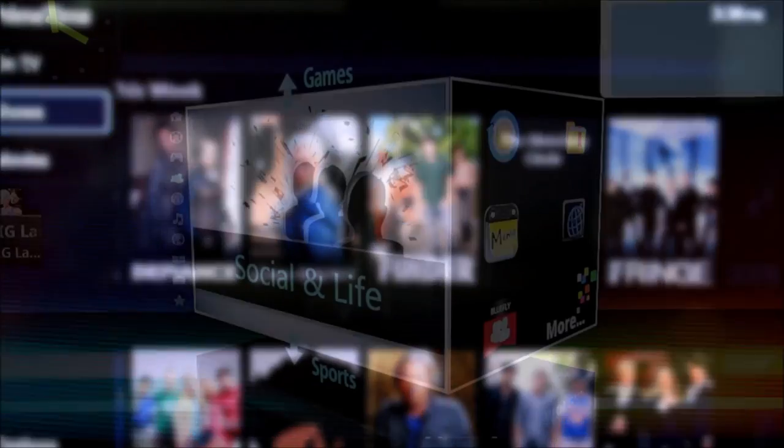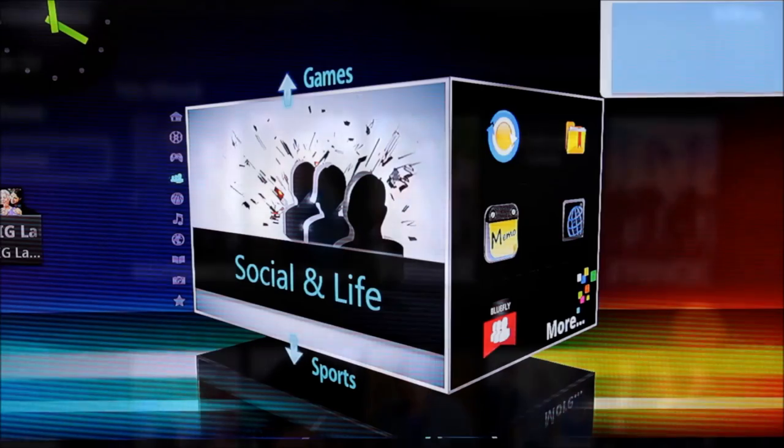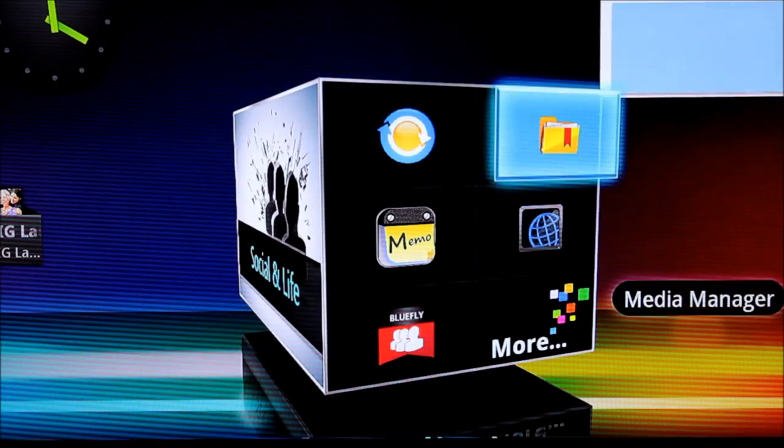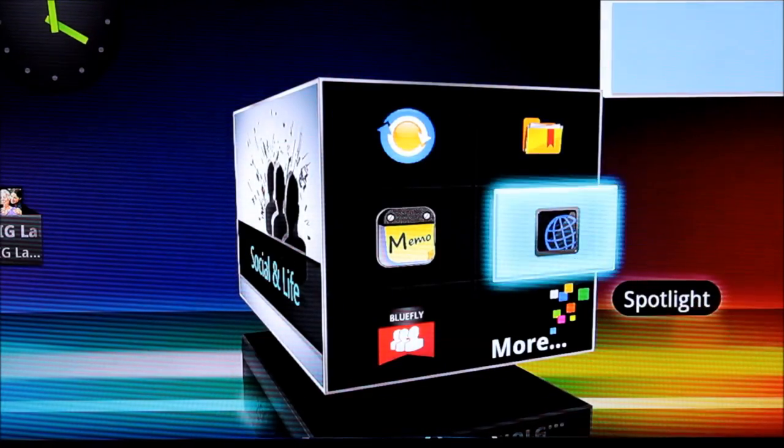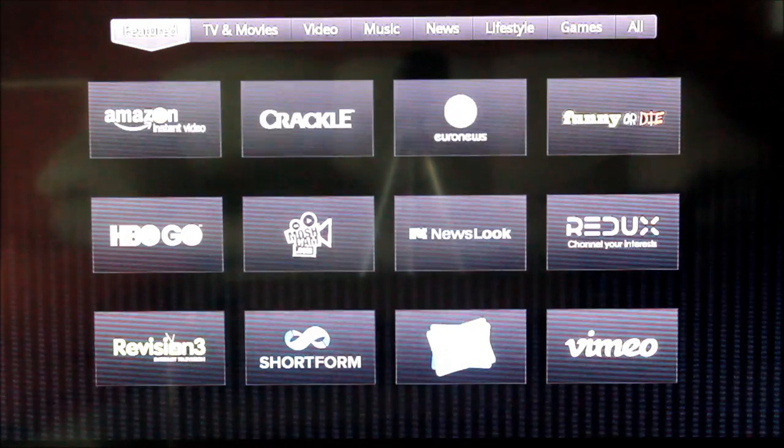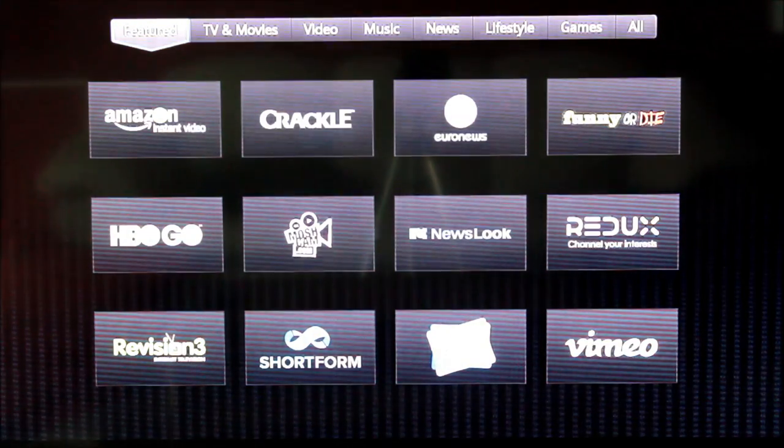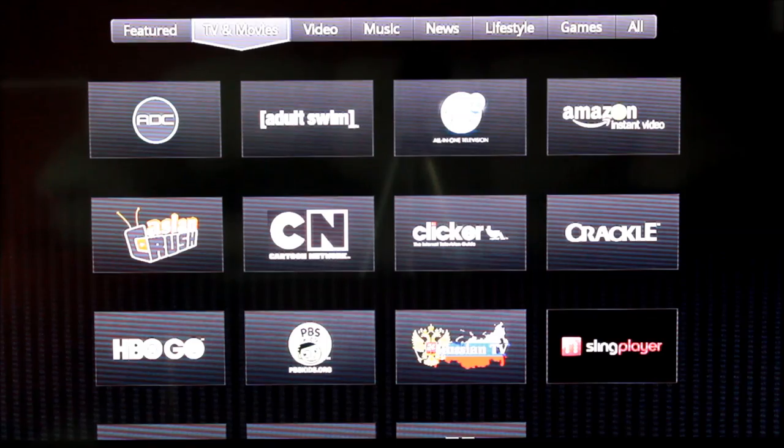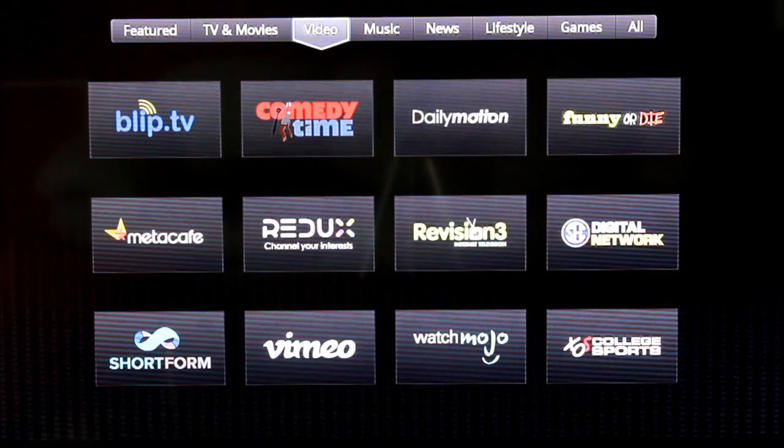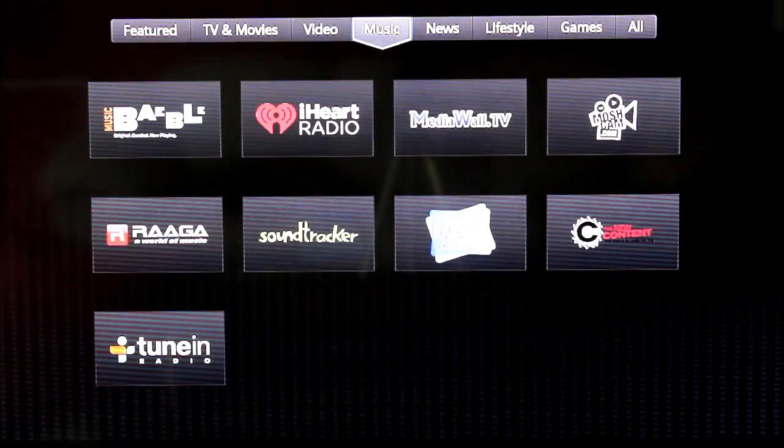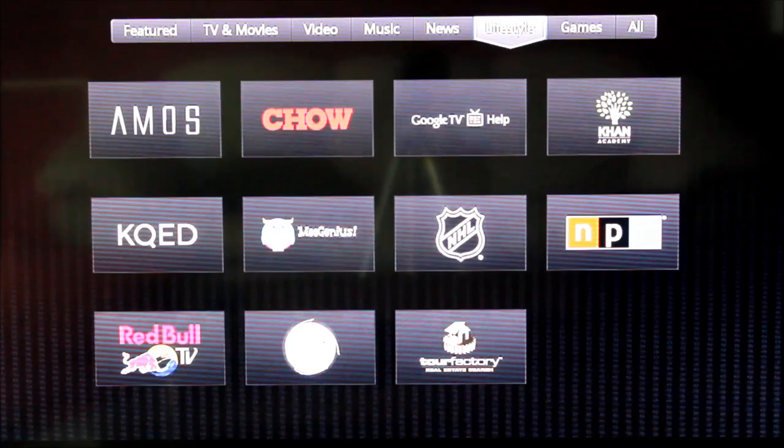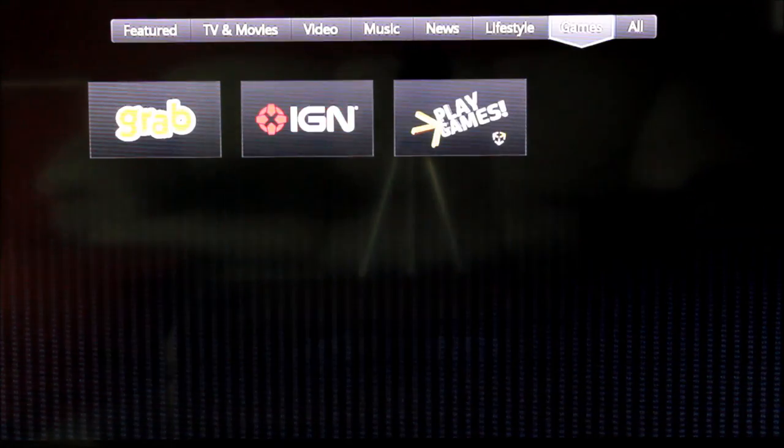Another great resource is Spotlight, which pulls together the web's most popular video sites that have been optimized for viewing on a television. Some noteworthy sources include Amazon Prime, HBO Go, and Revision 3.